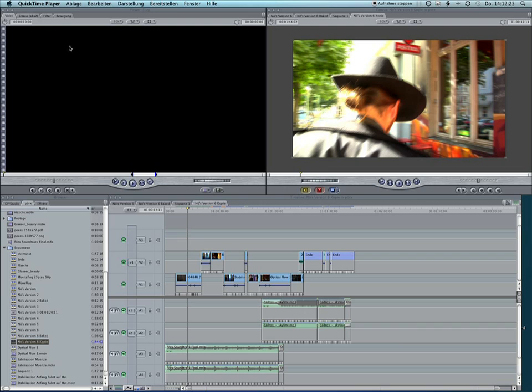I found this process takes too much time and is kind of annoying, so I wrote a script that will export the clip and then automatically import the new file to the position of the original.